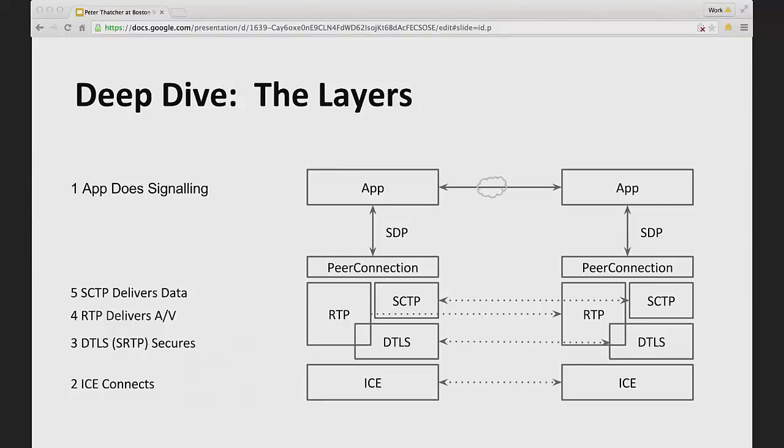But it's important to know that there are four separate streams of packets going potentially across the network for ICE, DTLS, RTP and SCTP.